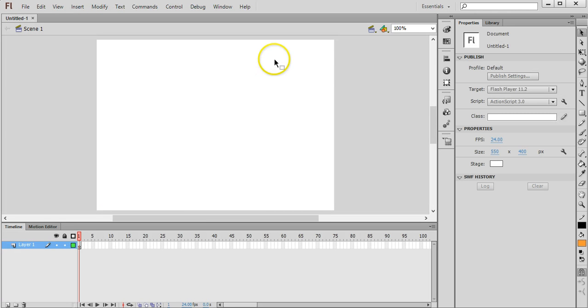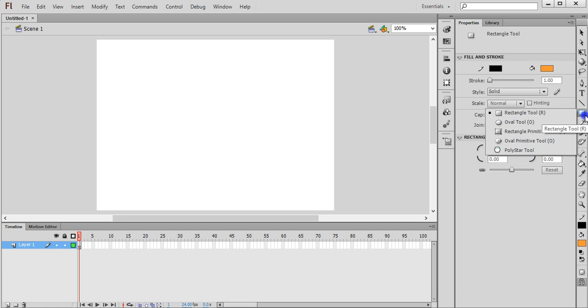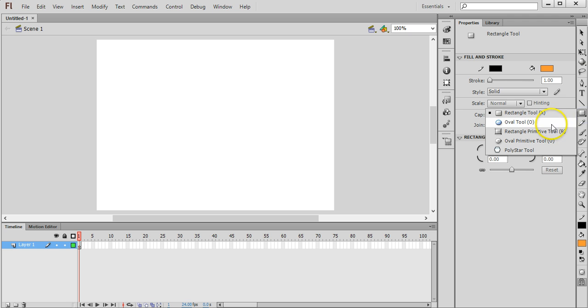And then there's a range of tools that you can use to draw shapes including the line tool, the shape tools like the rectangle tool and the oval tool. You can also use the pencil and the brush tool.